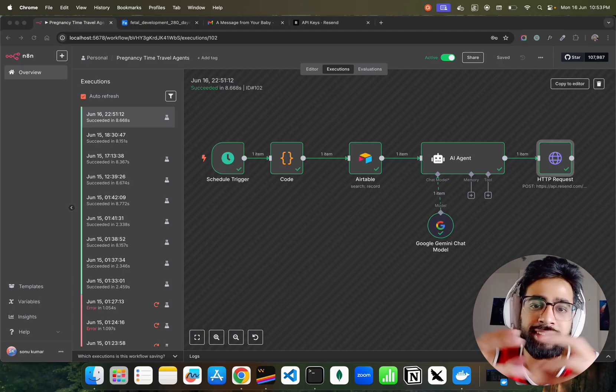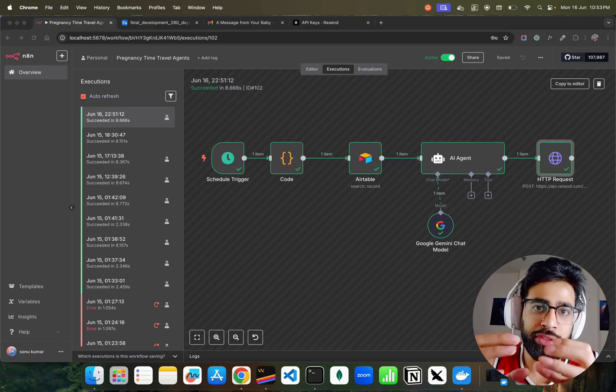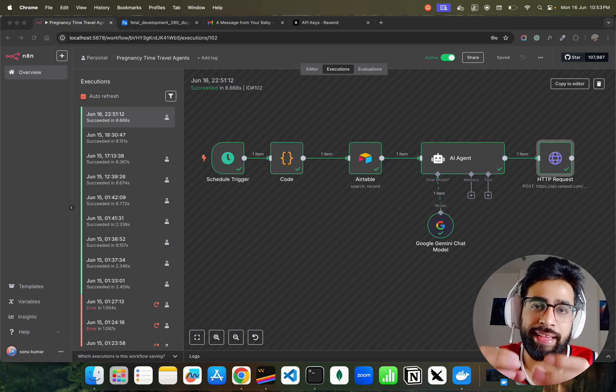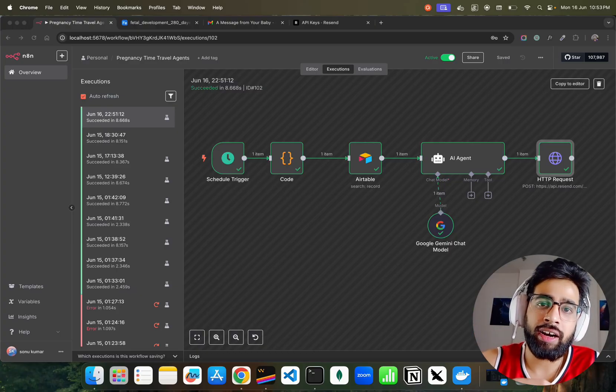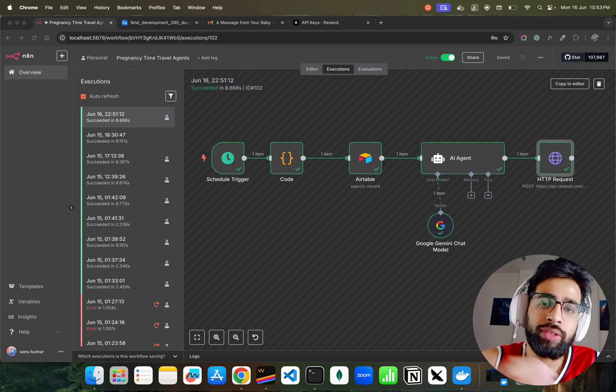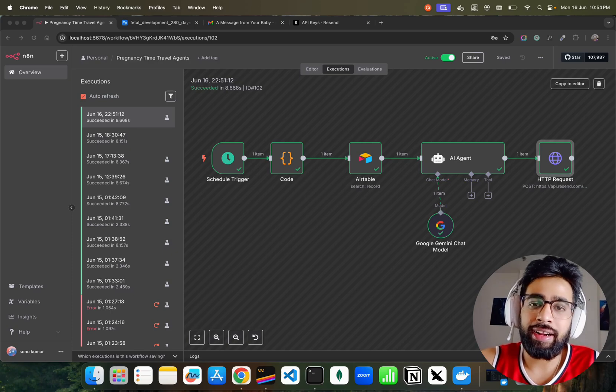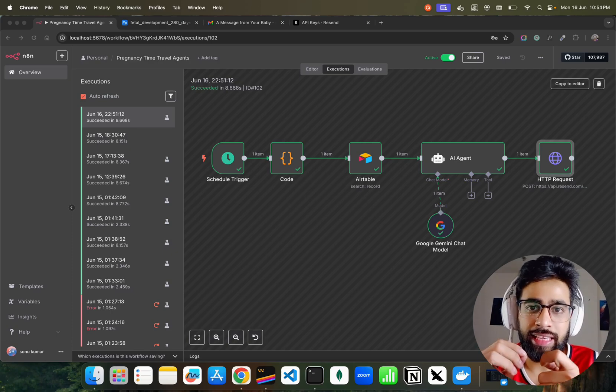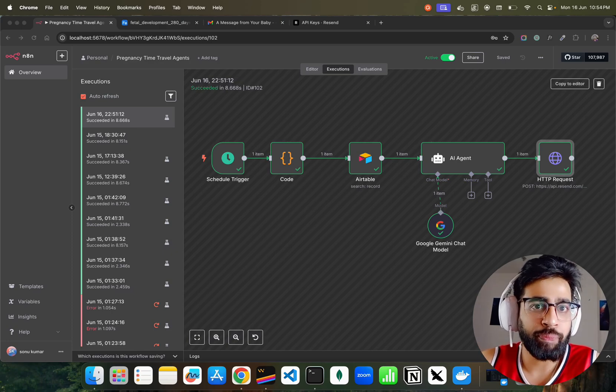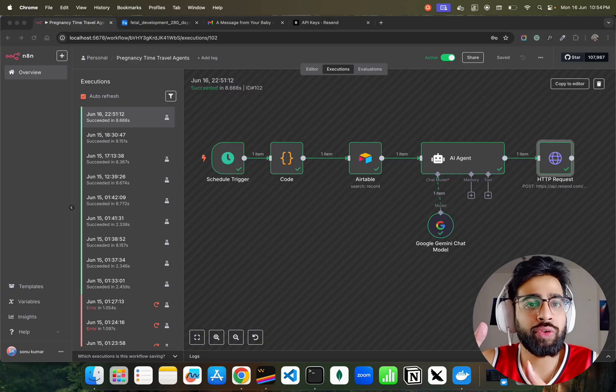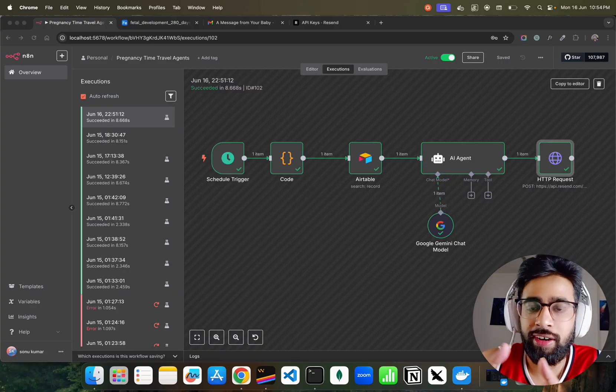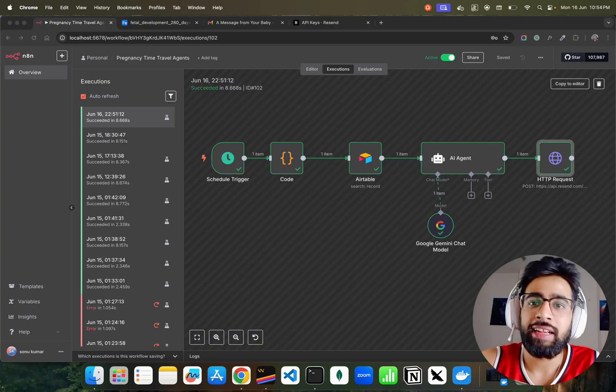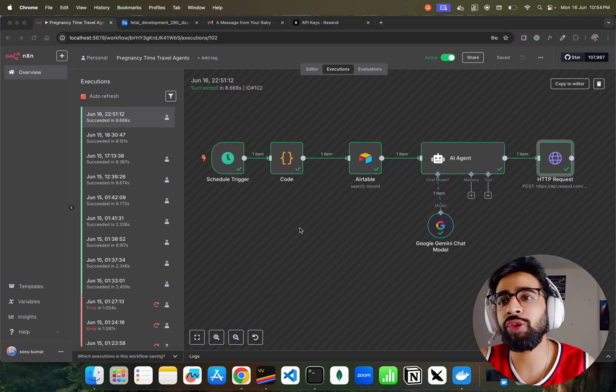This agent workflow sends an email every morning to the woman who is carrying the baby. It's basically simulated in a way that the email is by the baby itself, even before he or she is born. That's what it does.